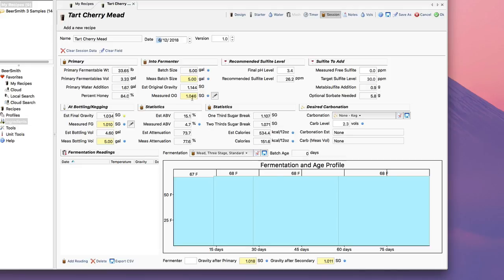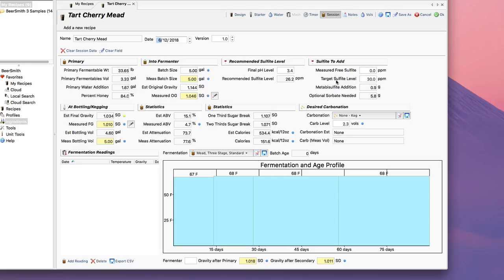There's a bunch of things here for recording my original gravity and my final gravities. There's actually a sulfite calculator over here that lets me calculate sulfites if you treat your meads, which I often do at the end with sulfites. And then of course there's a nice record area down here where I can record my fermentation readings, which I usually do with meads. I usually track them pretty closely over time.